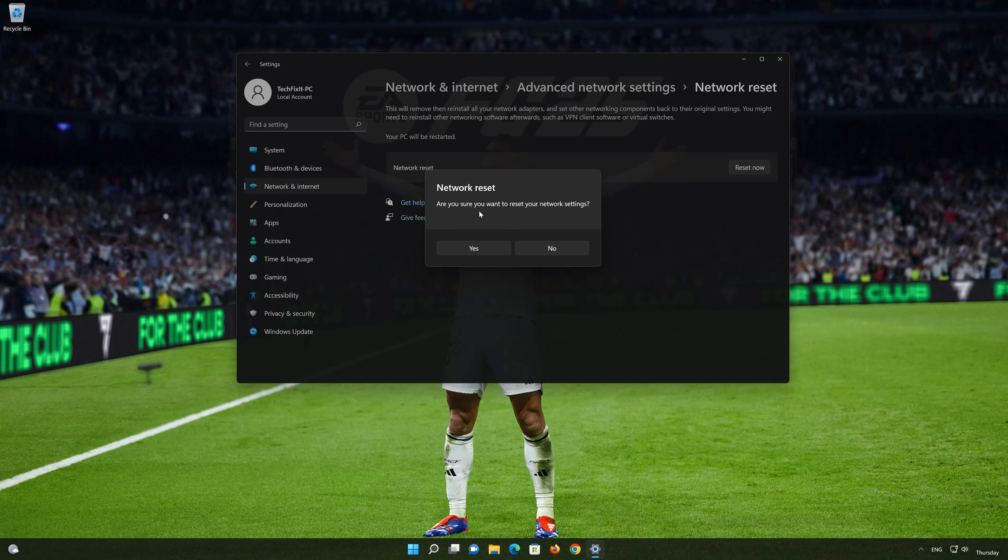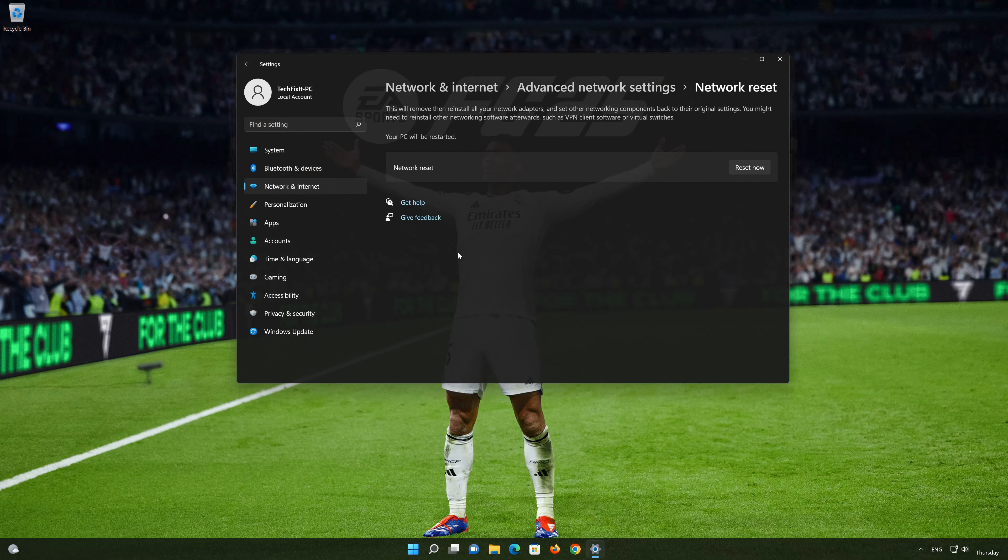Press yes. Restart your PC to apply the changes.